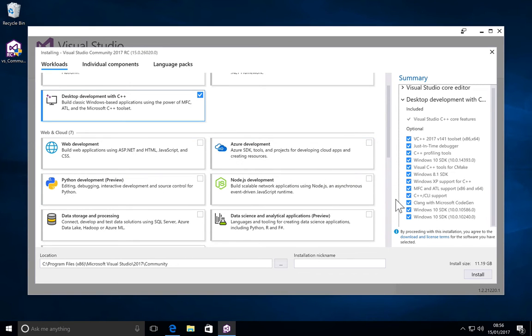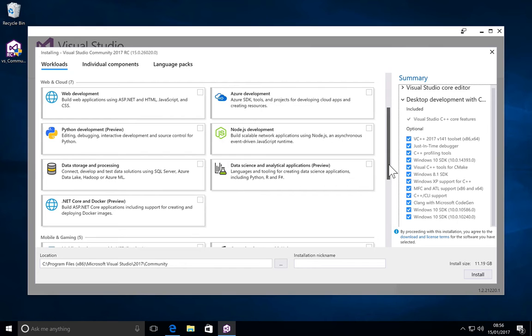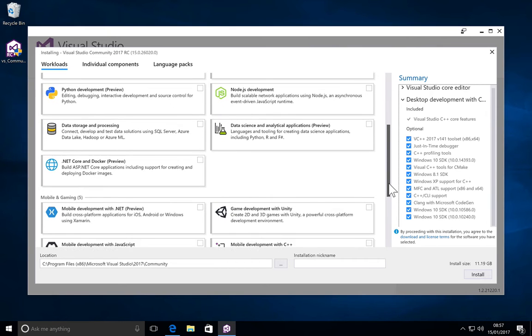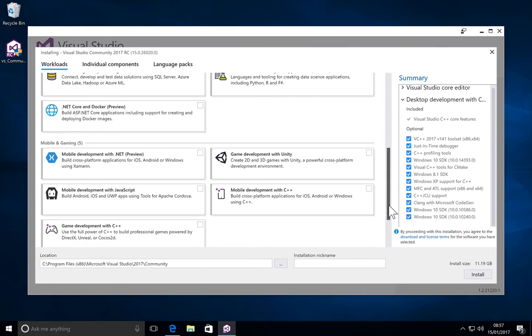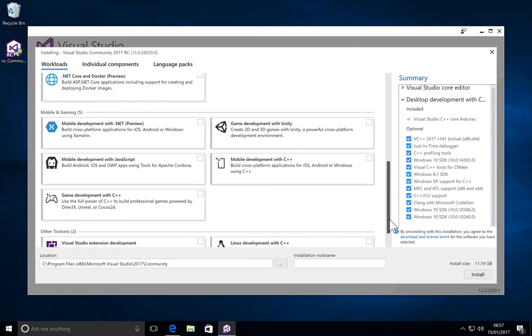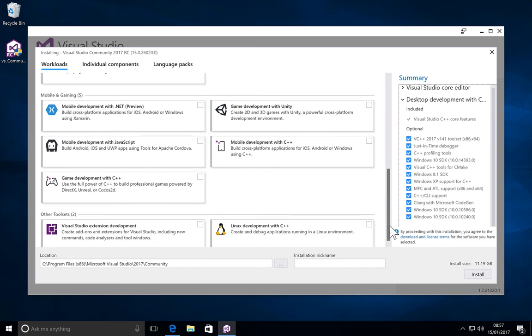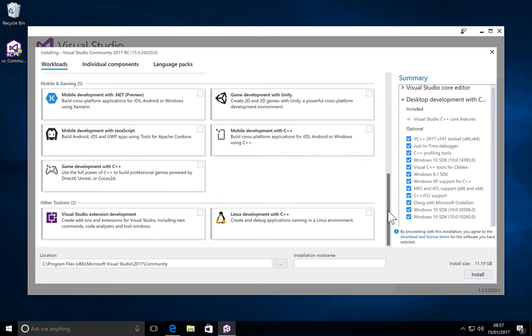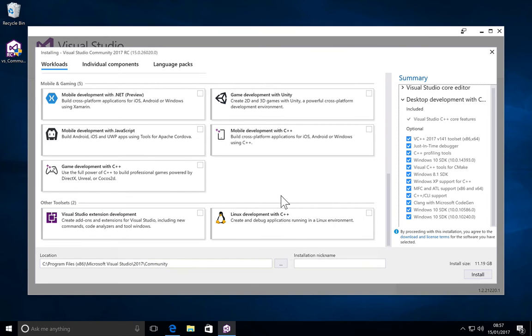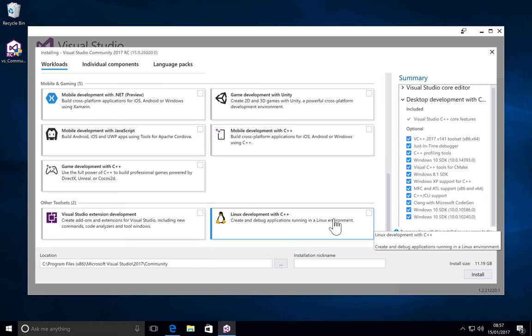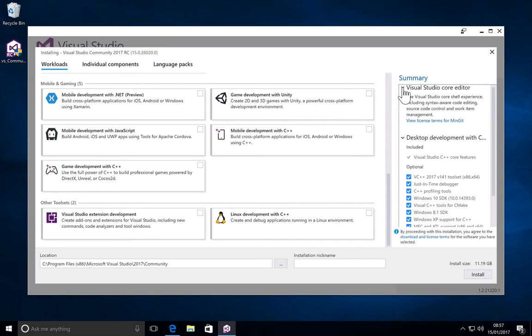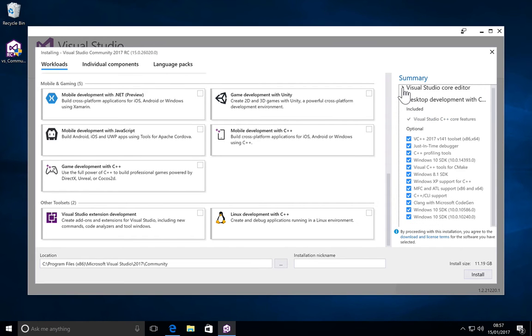I'm just going to go ahead and pretty much select everything in here, every single thing that we would require for desktop development with C++. Now there are other options with web development, Azure, Python, data science, mobile development. Then you have extensions for add-on extension development. Linux development with C++, again I prefer a Linux environment, so let's actually go up here. We've set up everything.